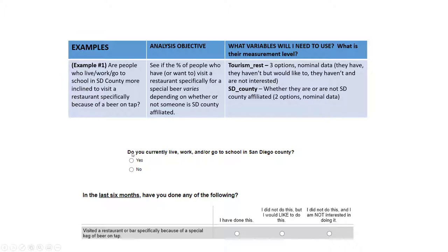The first question: do you live, work, or go to school in San Diego County? A simple nominal two-category variable. The second: in the last six months, have you done any of the following — visited a restaurant or bar specifically because of a special keg of beer on tap?